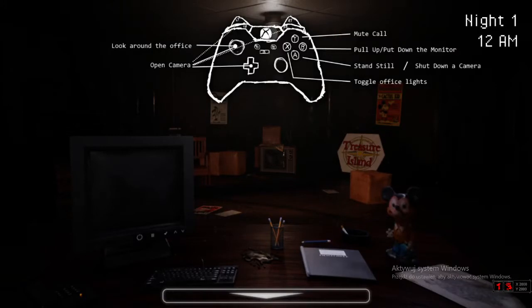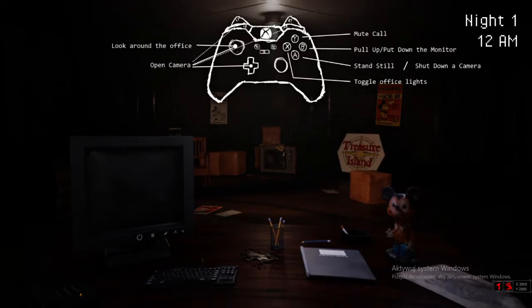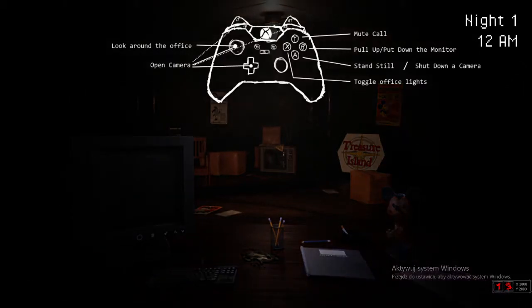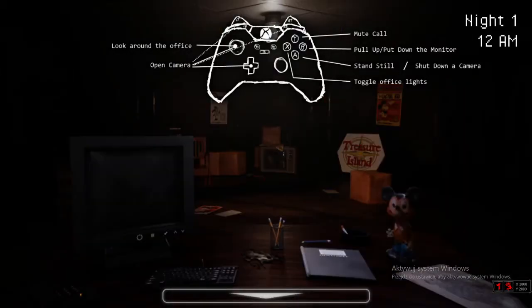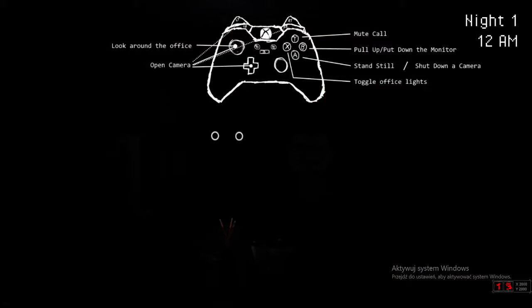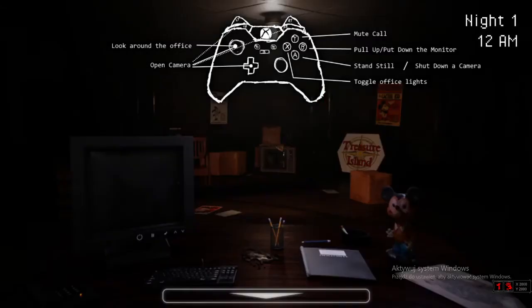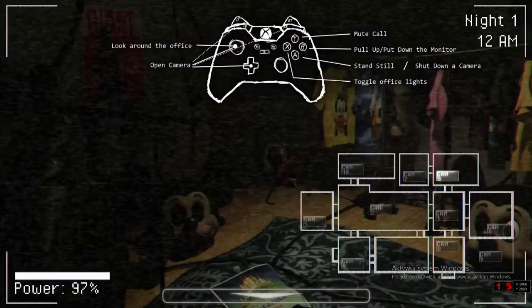Uber out office, open cameras, mute call, okay. Put down the monitor, stand still, okay, that is stand still. Toggle lights, where? X. Hi! Okay.